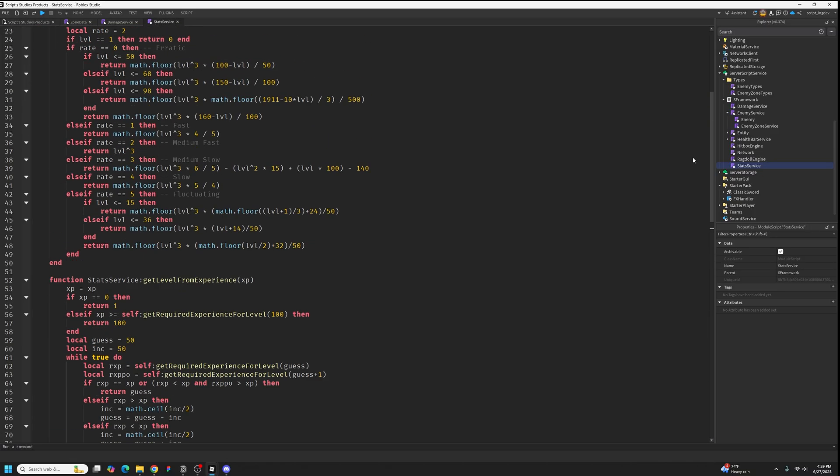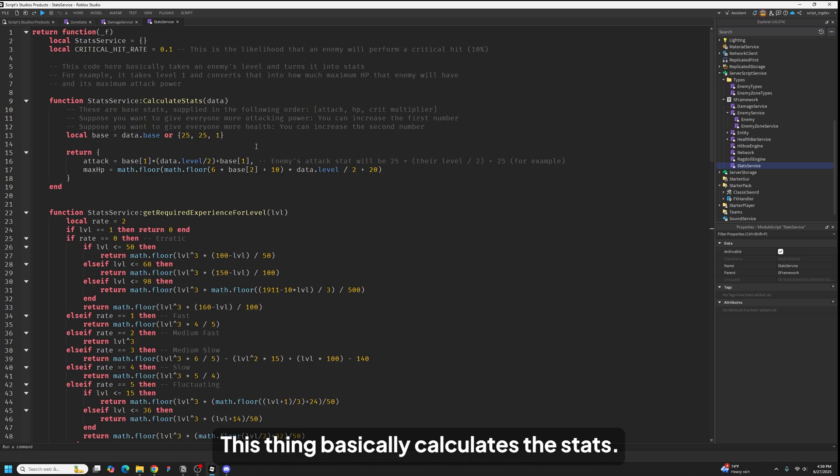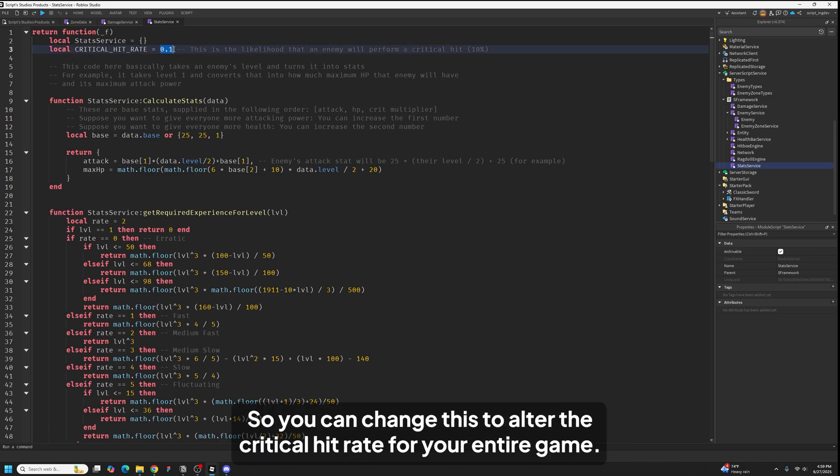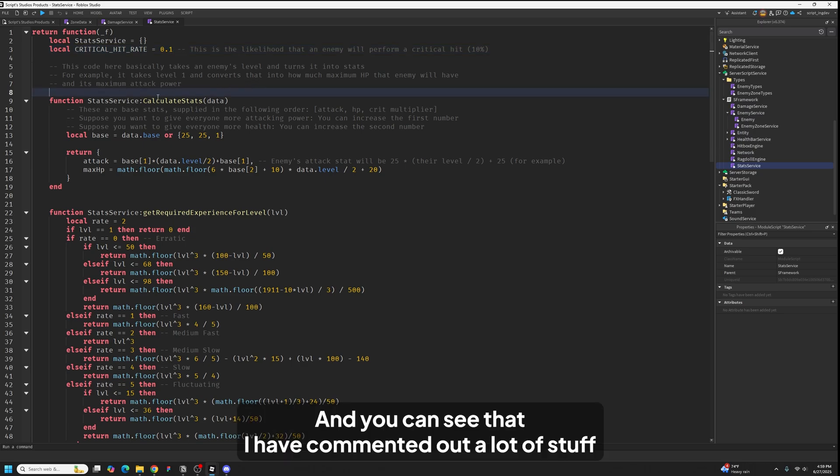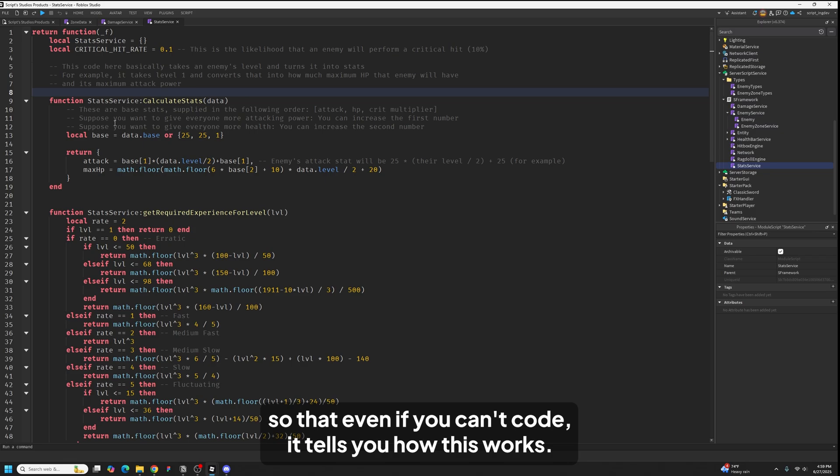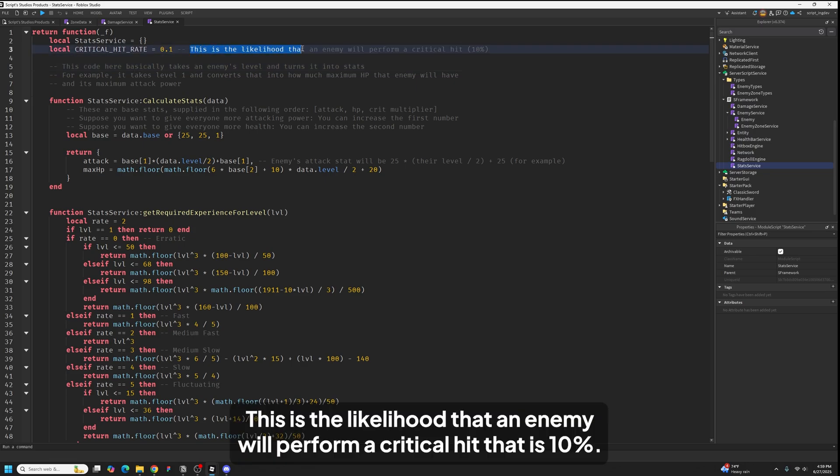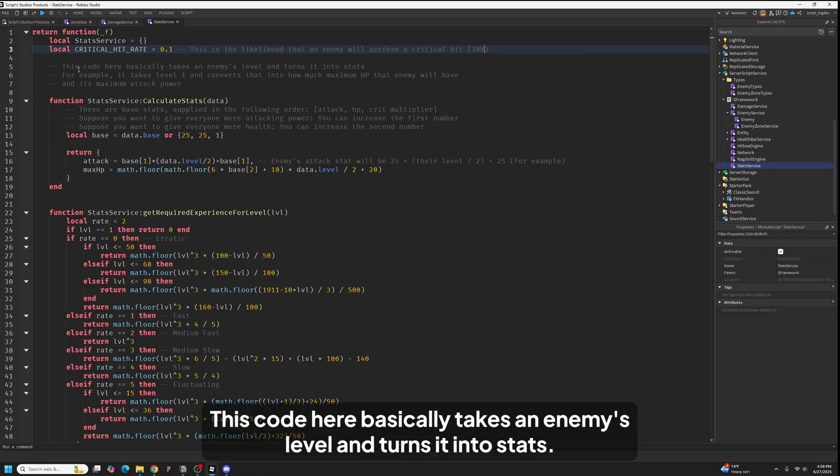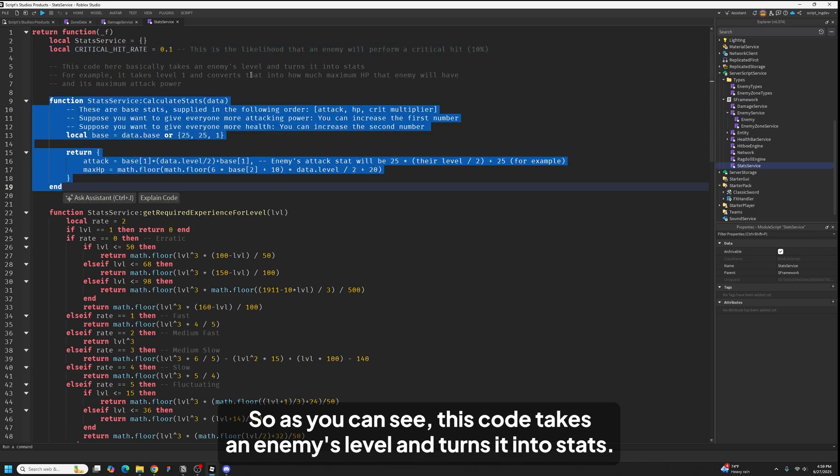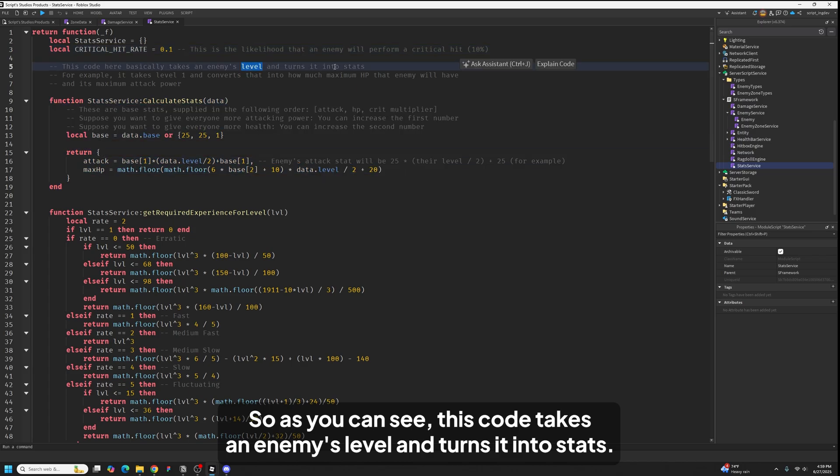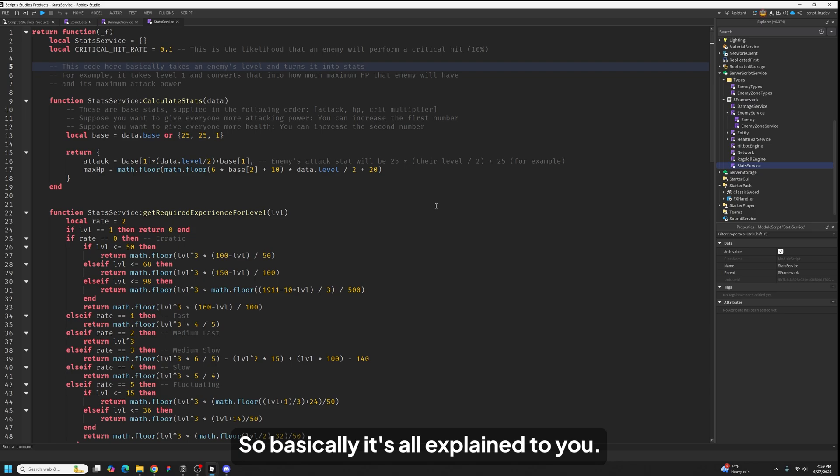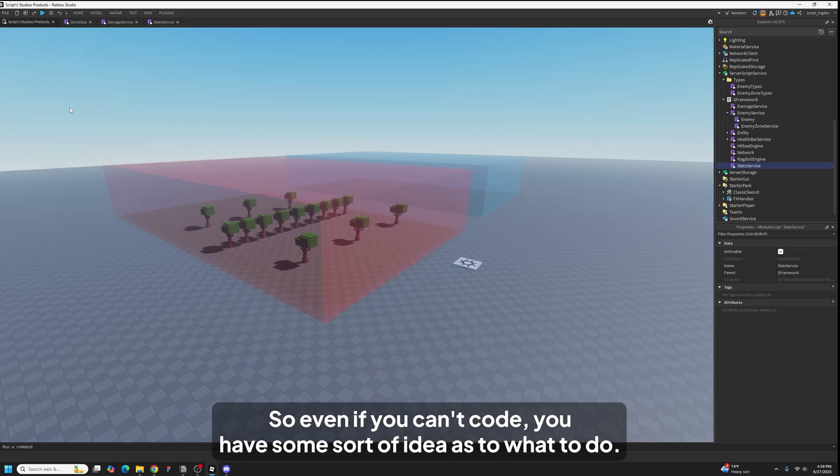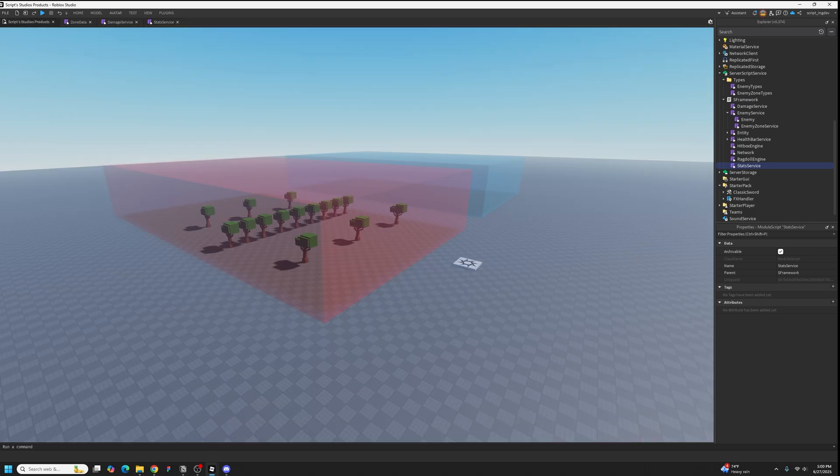And you also get stat service. This thing basically calculates the stats, and you also have a critical hit rate here. So you can change this to alter the critical hit rate for your entire game. And you can see that I have commented out a lot of stuff so that even if you can't code, it tells you how this works. As you can see, critical hit rate equals 0.1. This is the likelihood that an enemy will perform a critical hit, that is 10%. This code takes an enemy's level and turns it into stats. So basically it's all explained to you so even if you can't code, you'll have some sort of idea as to what to do.